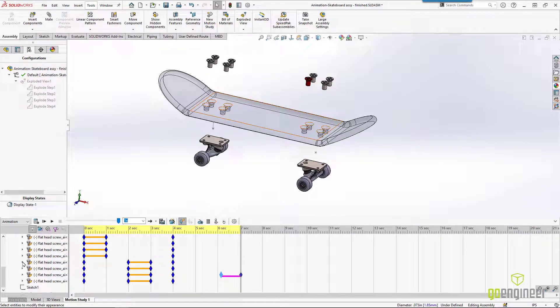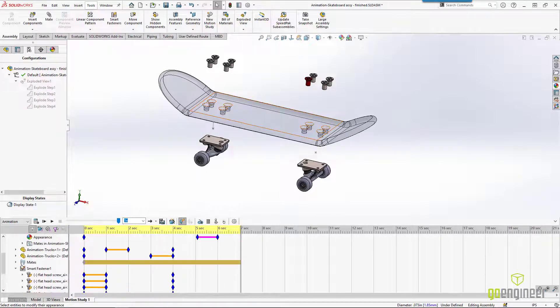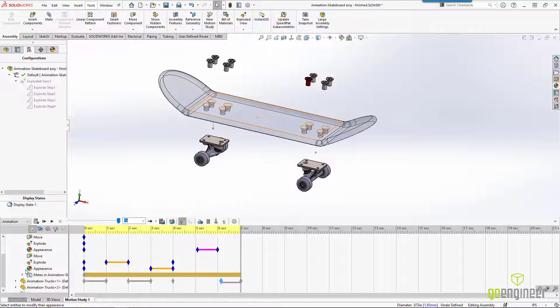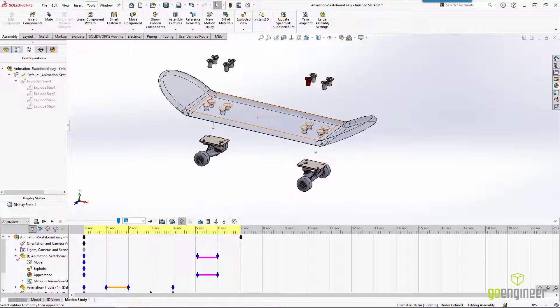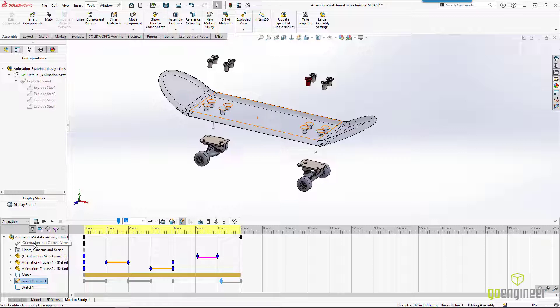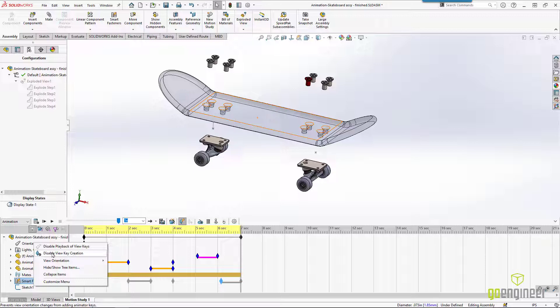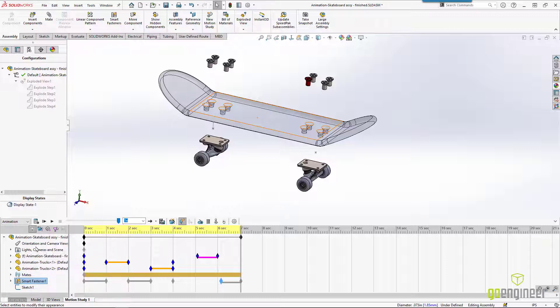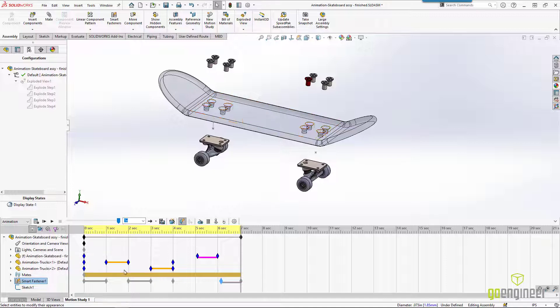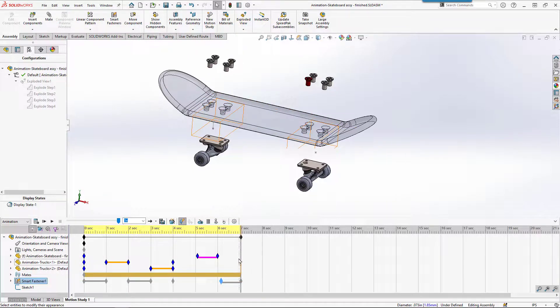Now, what if we want to rotate around while this is all happening? If we scroll up a little bit, there's actually an orientation and camera views. If we right click on that, there's actually an option here to disable the view key creation. So that's turned off by default, so it won't actually capture us rotating. So we'll need to click on this and turn off the disabling of the keys.